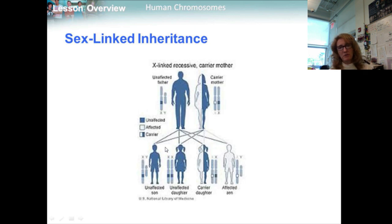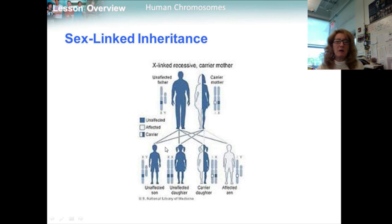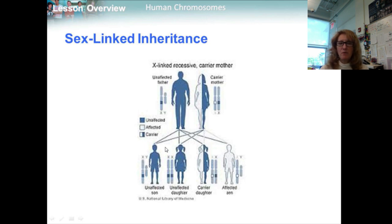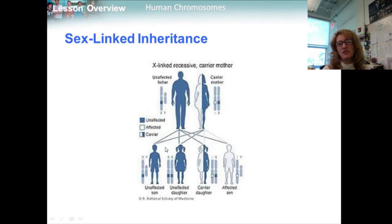Genes located on the X and Y chromosomes show a pattern of inheritance called sex-linked. Genes on the Y chromosome are found only in males and passed directly from father to son. Genes on the X chromosome are found in both sexes, but because males have only one X chromosome, a defective allele for any of the three color vision genes — all located on the X chromosome — results in colorblindness. The most common form, red-green colorblindness, occurs in about 1 in 12 males, but affects only about 1 in 200 females, since females need two copies of the recessive allele to express the trait.